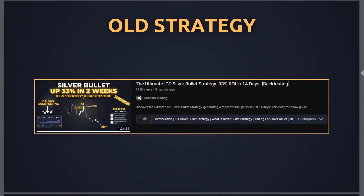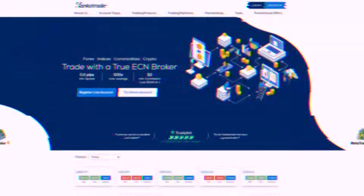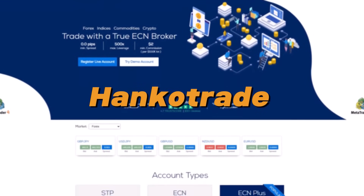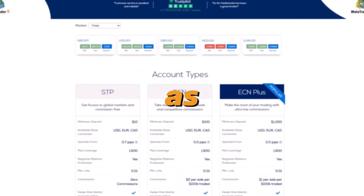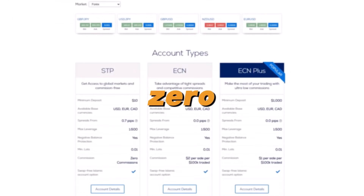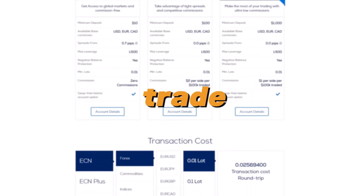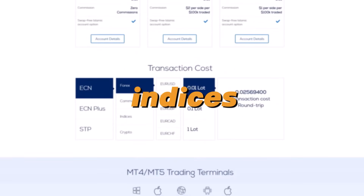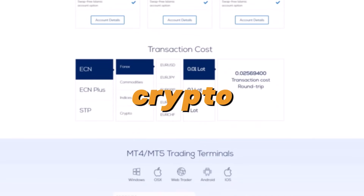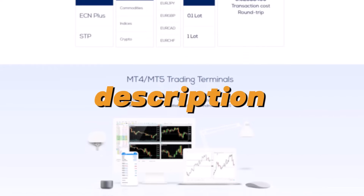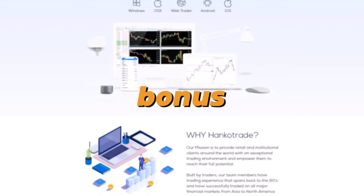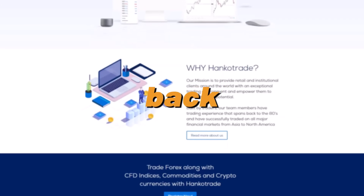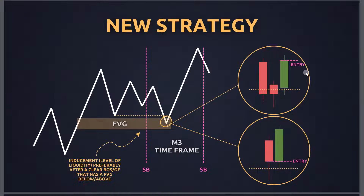Today's video is sponsored by Hanku Trade, one of the best brokers in the business, with spreads as low as zero, low commissions, and the ability to trade all markets including forex, indices, and crypto. If you use the link in the description you'll get an exclusive 100% bonus — make sure not to miss it.